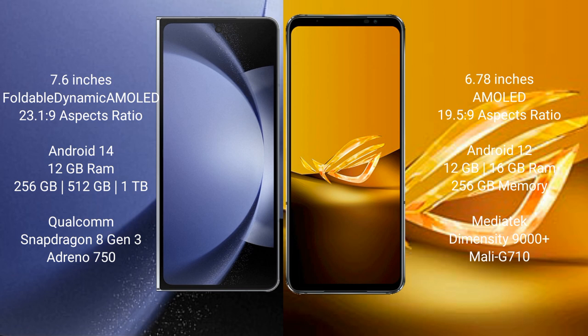Samsung Galaxy Z Fold 6 runs on the Android 14 operating system. Asus ROG Phone 6D runs on the Android 12 operating system. Samsung Galaxy Z Fold 6 comes with 12GB RAM and 256GB, 512GB, or 1TB internal storage.